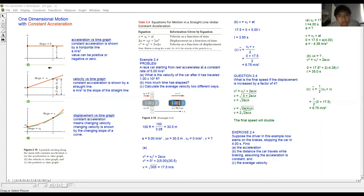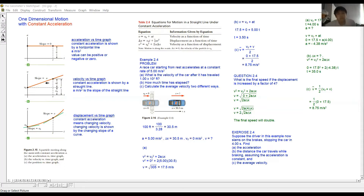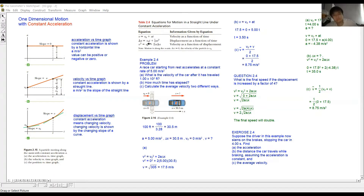Next we are going to look at the velocity-time graph. Since we are learning about constant acceleration, this velocity-time graph can only be a straight line — it cannot be a curve. This topic is about the equations of linear motion.